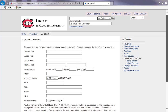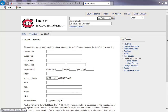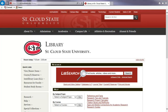However, you can also submit an Interlibrary Loan request from a library search. To begin, first click on the library link. For this example, enter your search terms in the red LibSearch box.